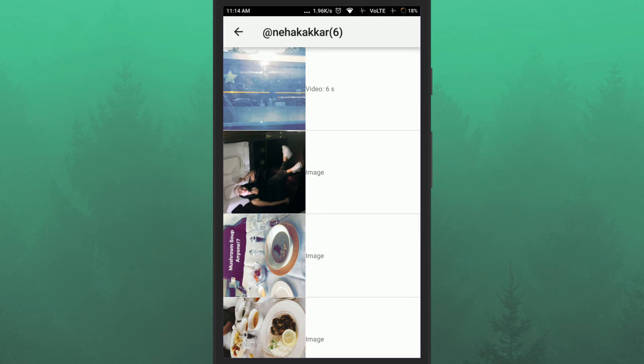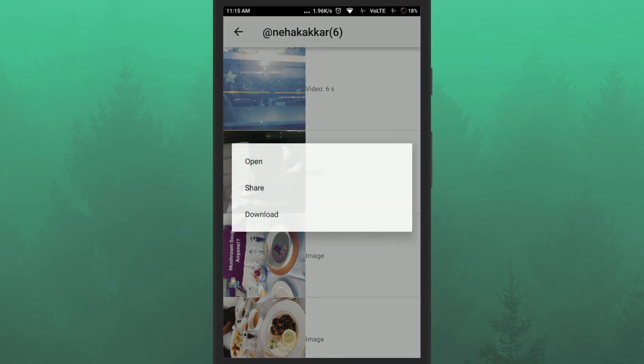Now tap on any story. Once you tap, you will see three options there. Open, share, and download.